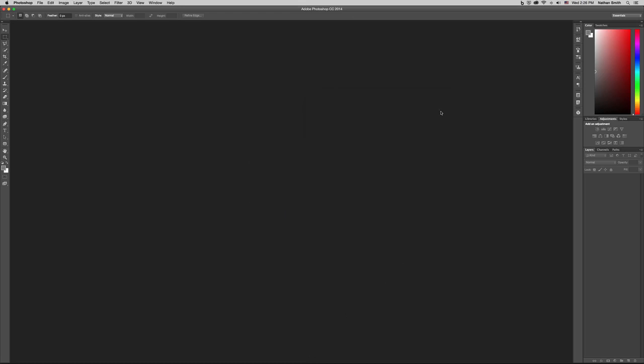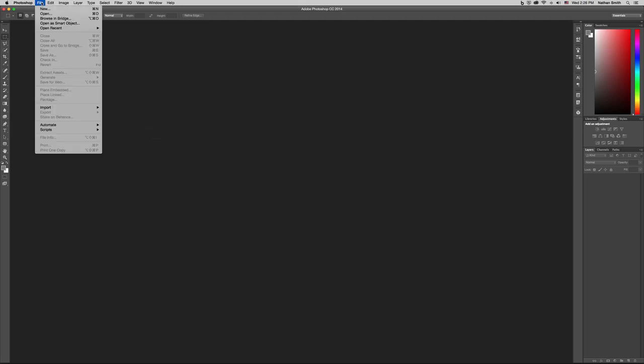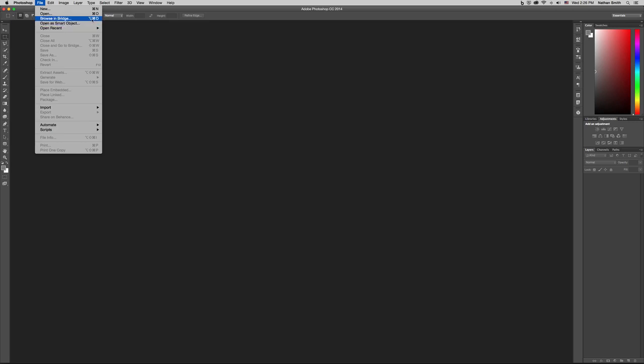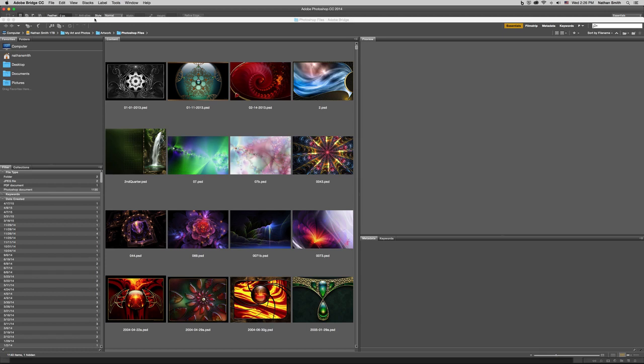So here we are in Photoshop and you'll notice that up in the File menu, we can browse in Bridge. Bridge is much better at letting you see and organize and get information on your images than just using the operating system. So, you'll notice that its shortcut is Command and Shift plus O. On a PC, that would be Control-Shift-O. Let's go ahead and launch Bridge.